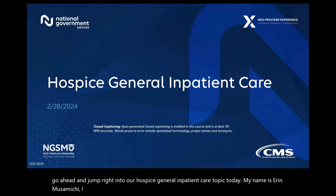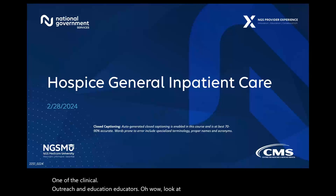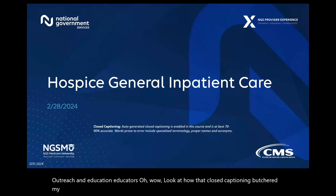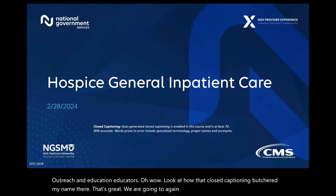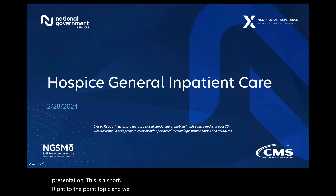My name is Erin Musumici. I am one of the clinical outreach and education educators. Look at how that closed captioning butchered my name there. That's great. We are going to jump right in here. At the end of the presentation, this is a short, right to the point topic, and we will get into some questions, some Q&A.